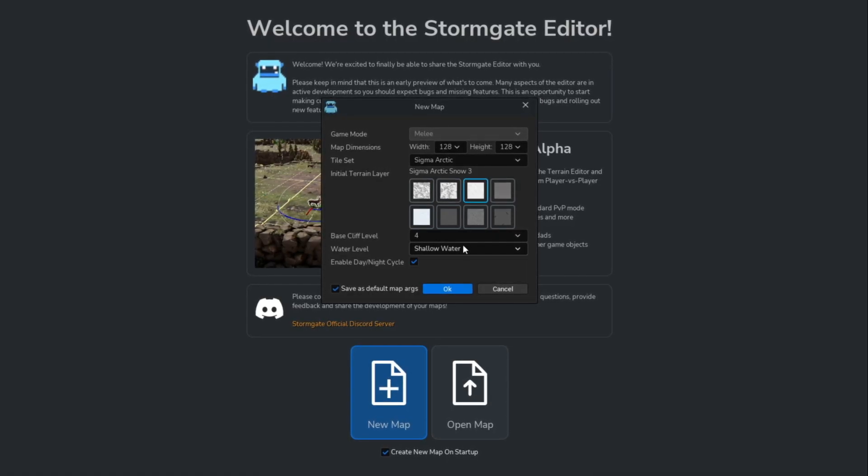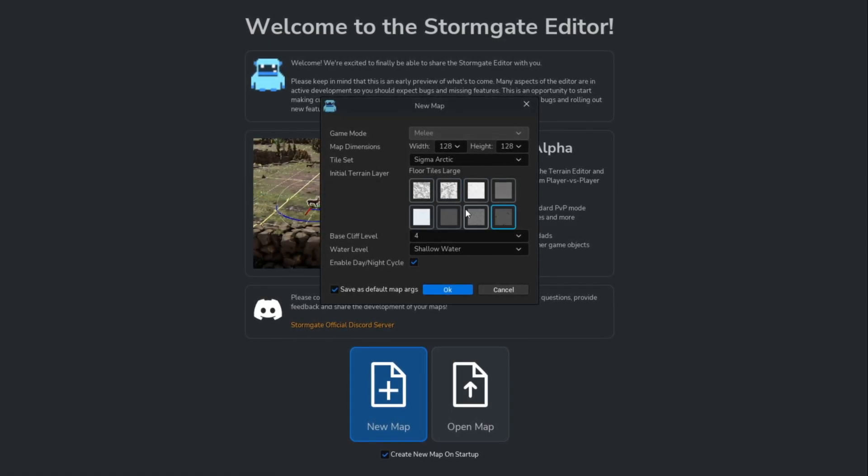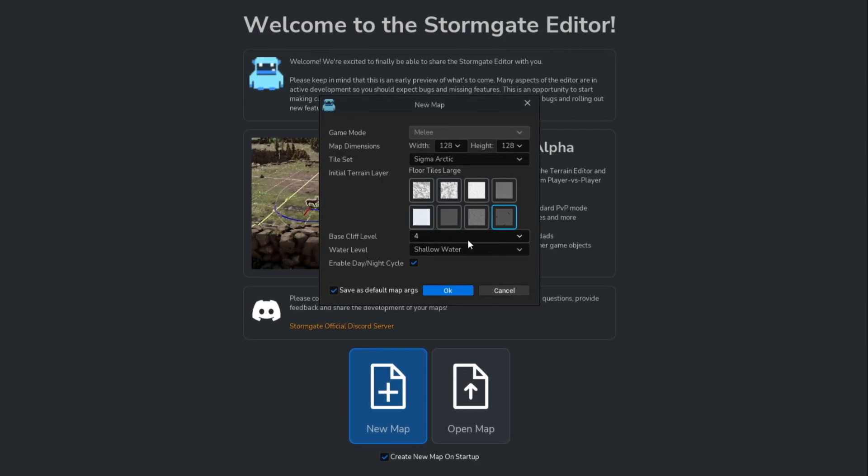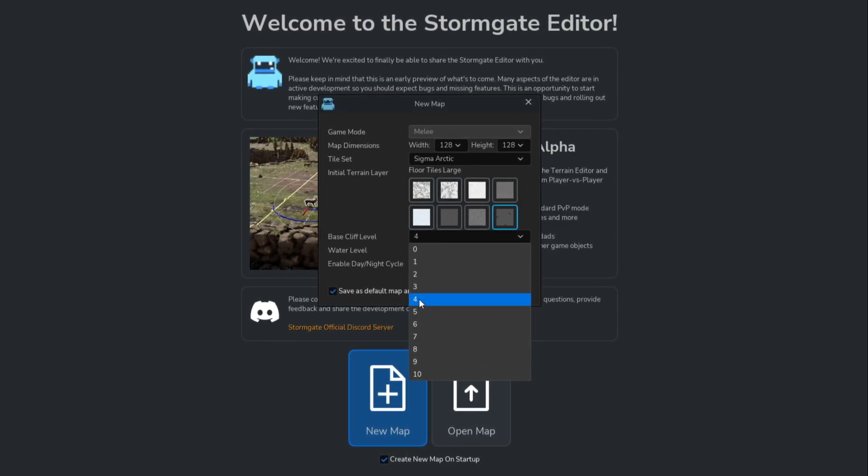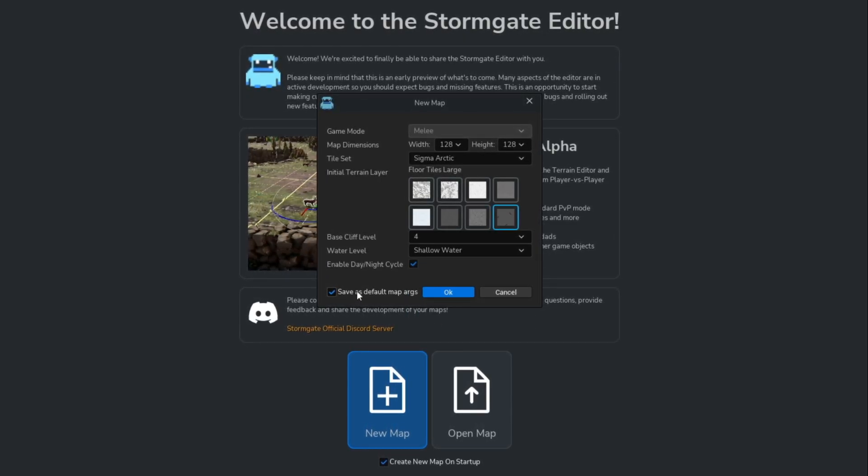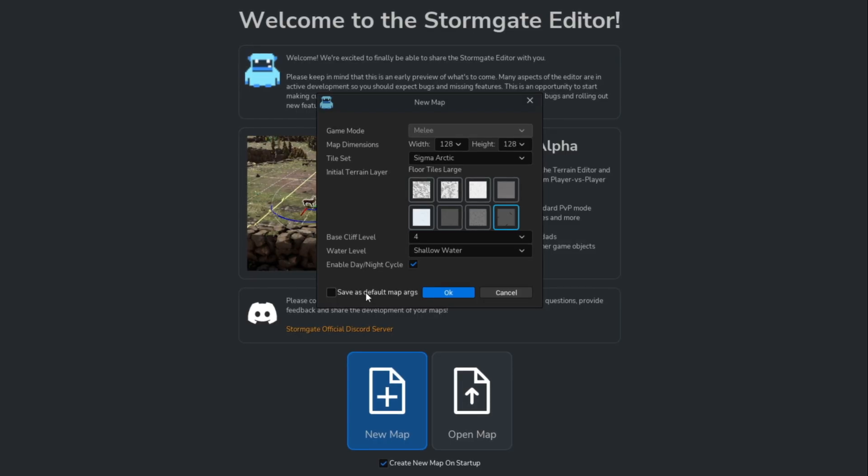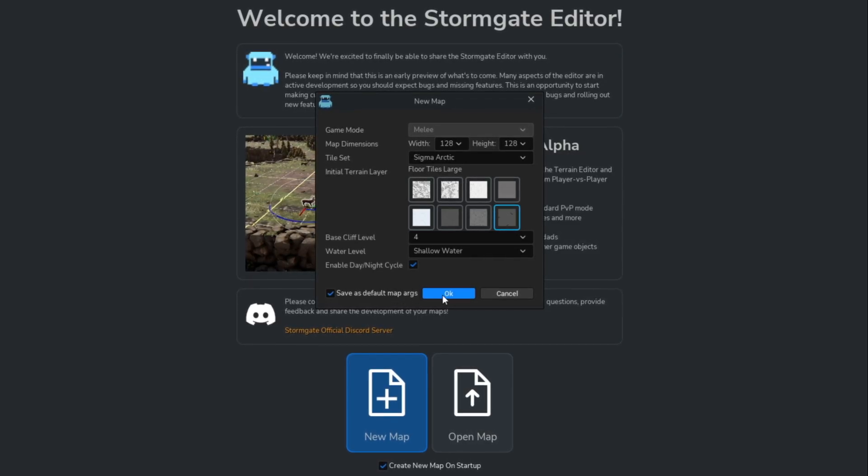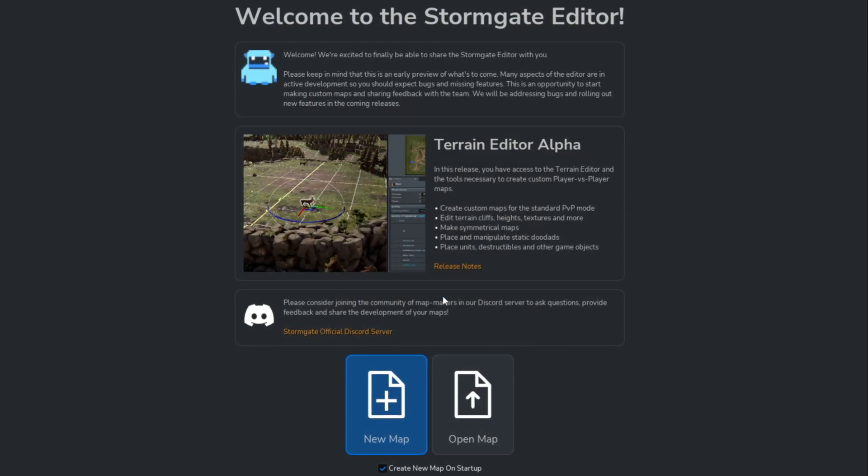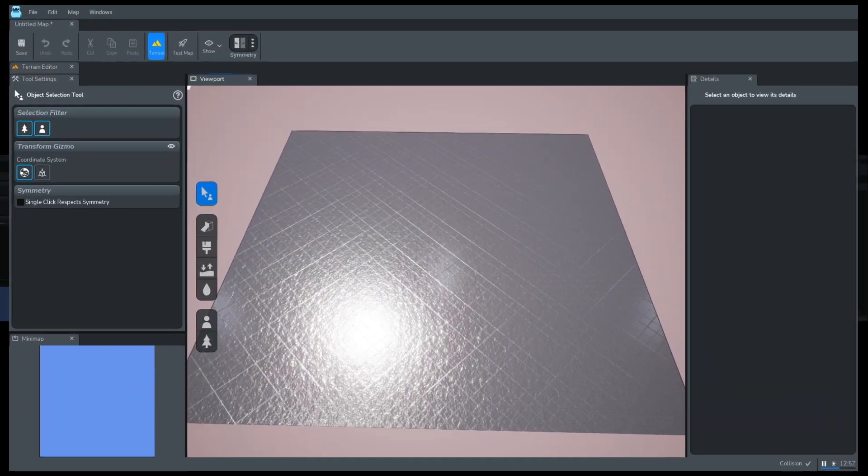Floor Tiles Large. The base cliff level is set to four, with Shallow Water enabled, and we activate the day-night cycle essential for Stormgates. Once done, we confirm and generate the map.